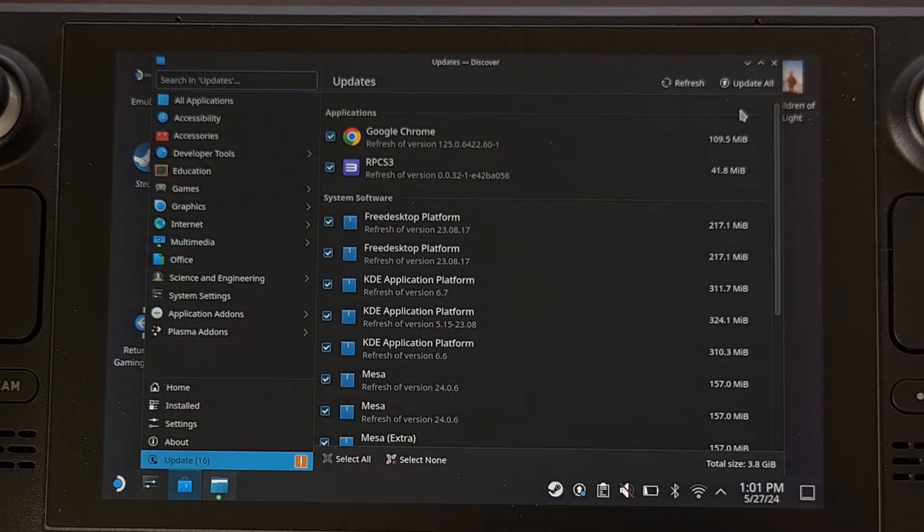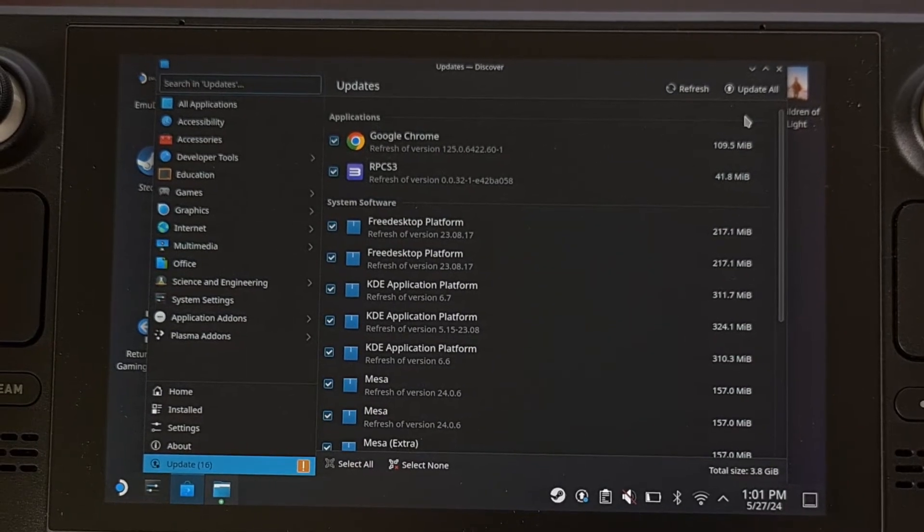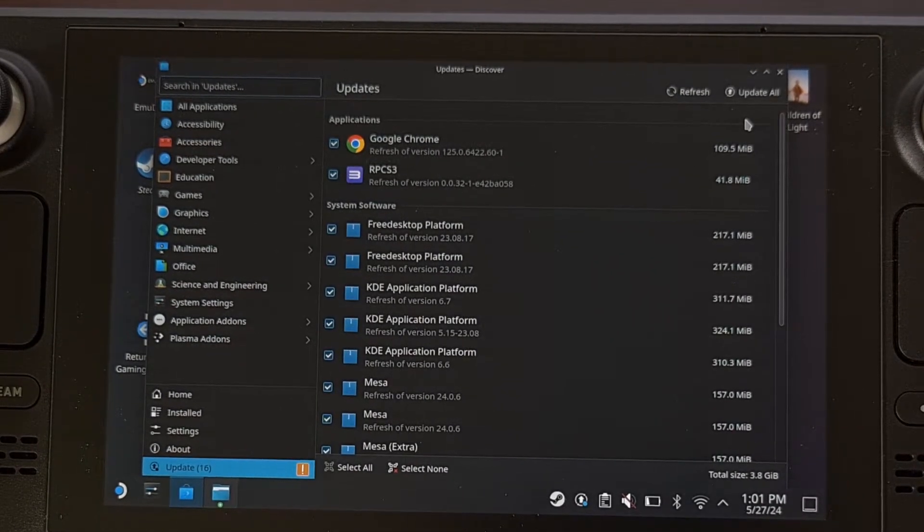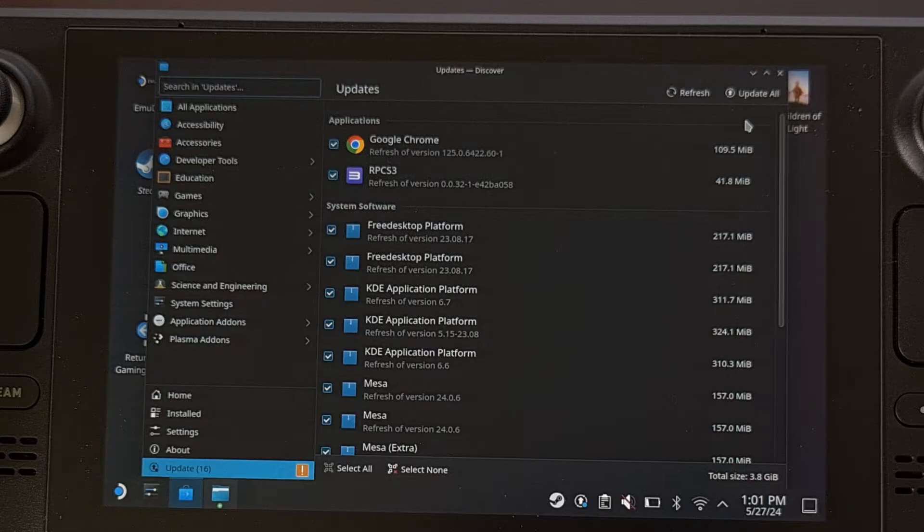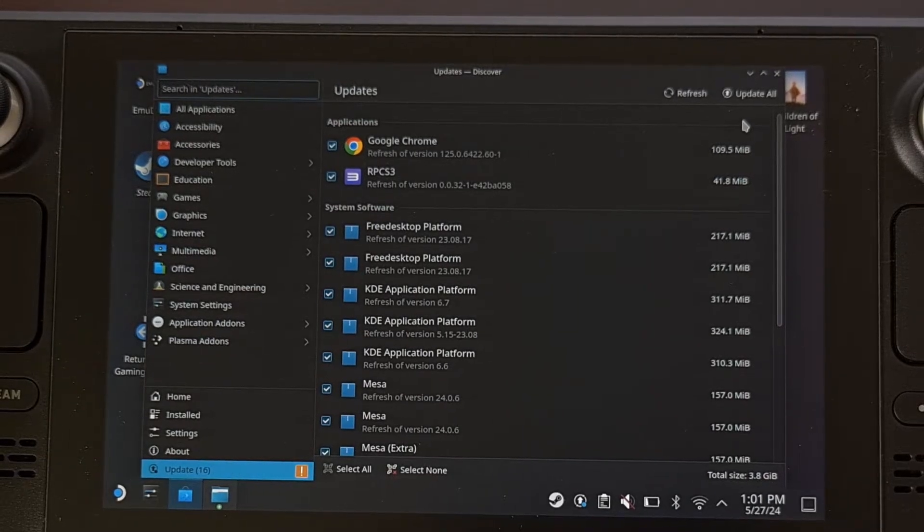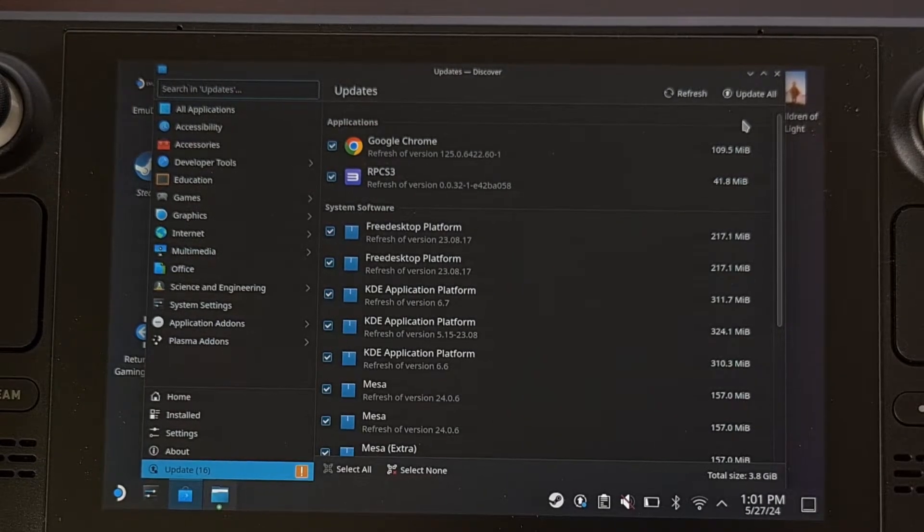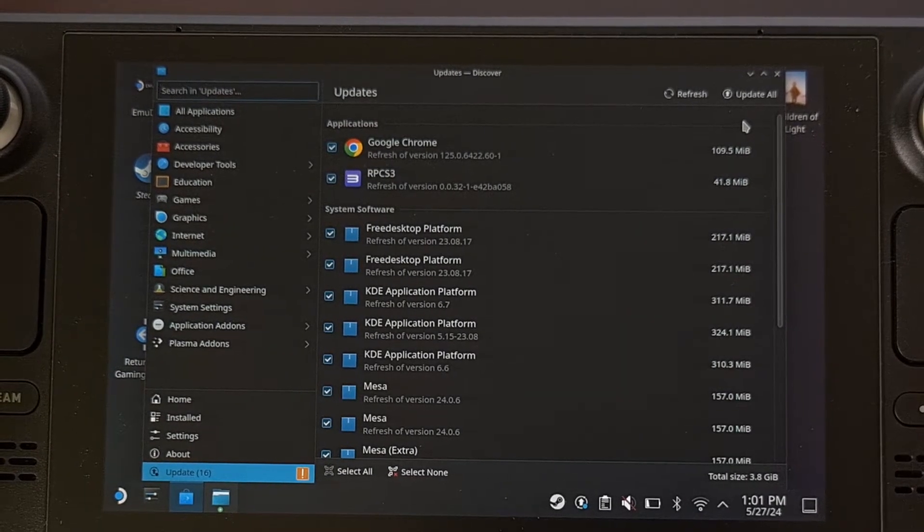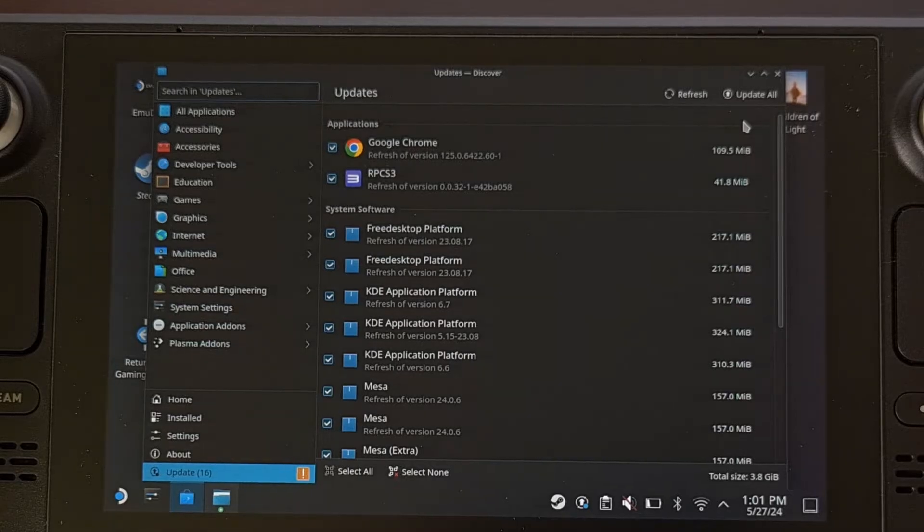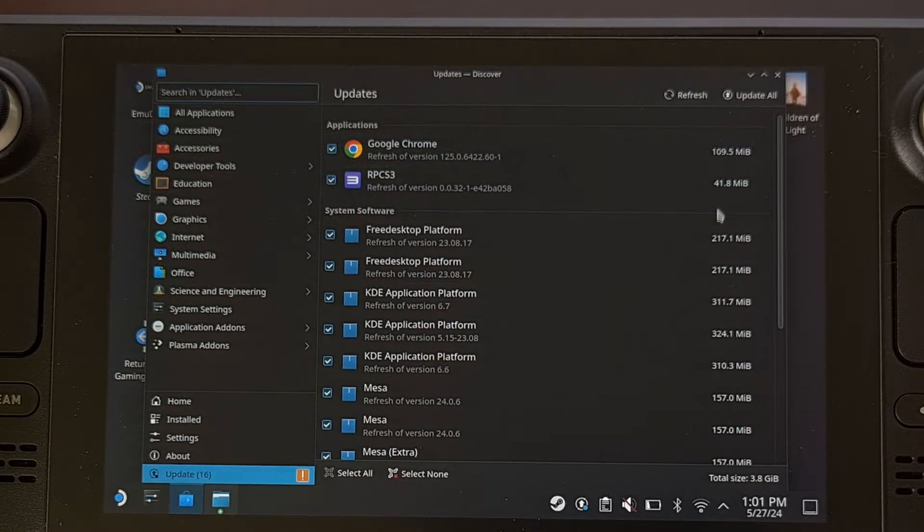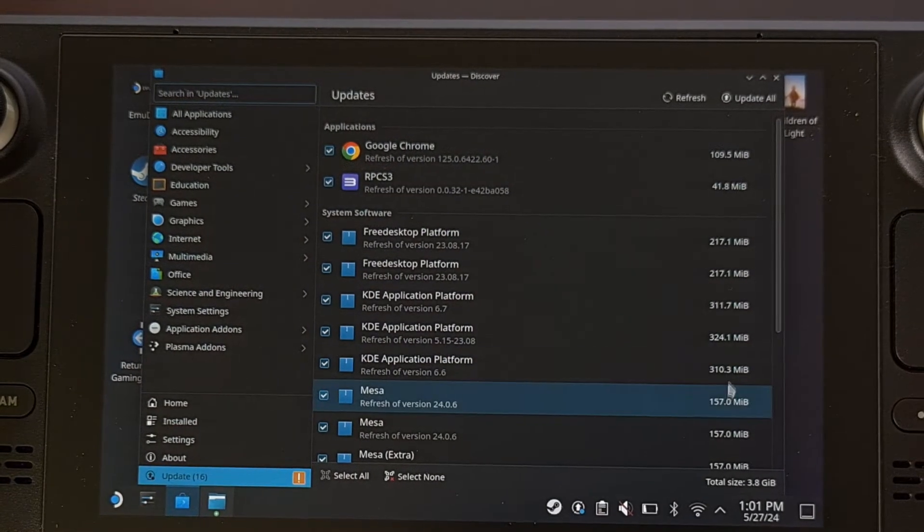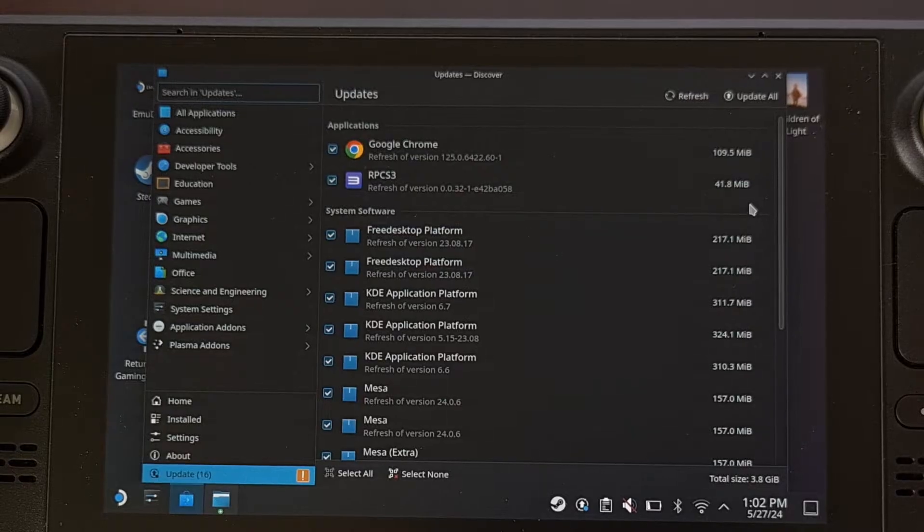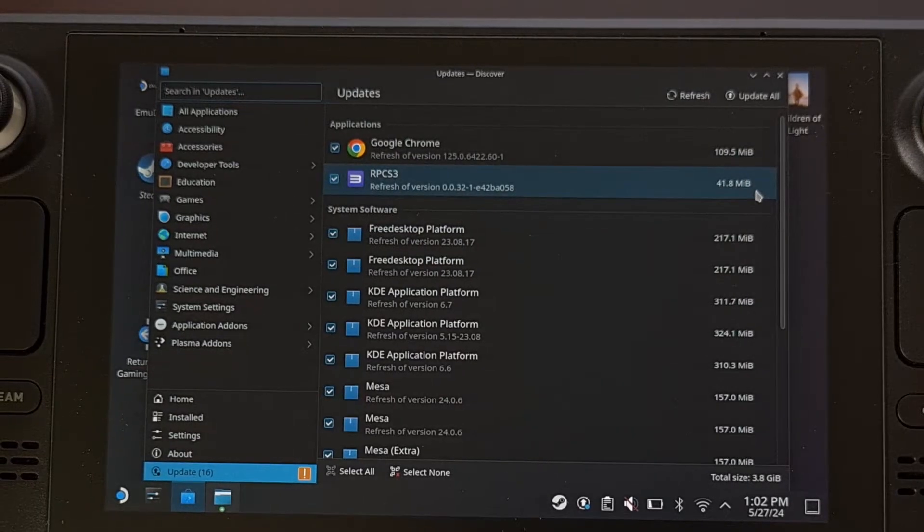Have you ever tried installing all of the updates on the Steam Deck via the Discover application here, but then find out that most, if not all, of your updates get stuck at 99% here and end up refusing to complete?